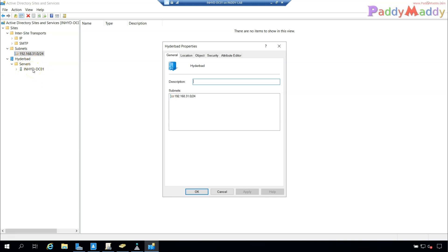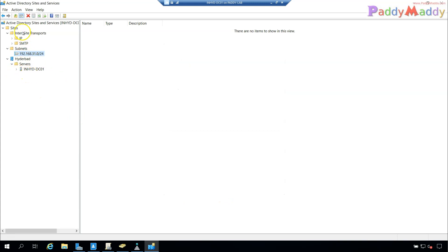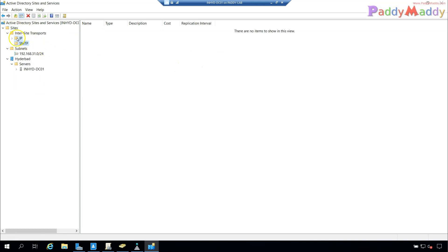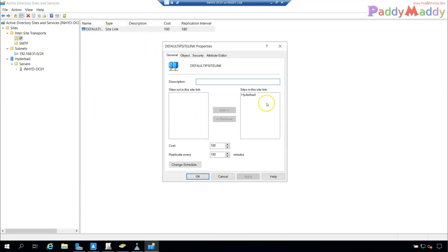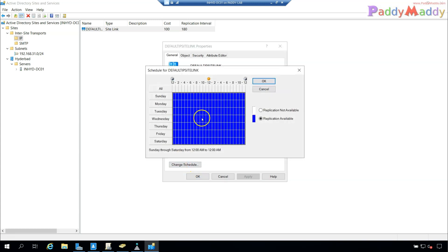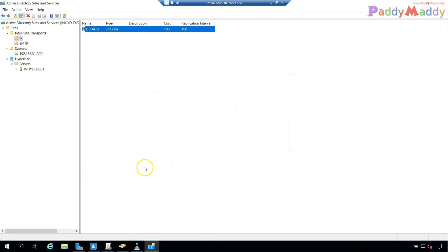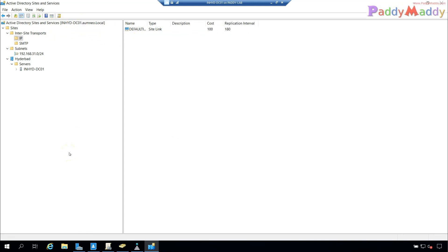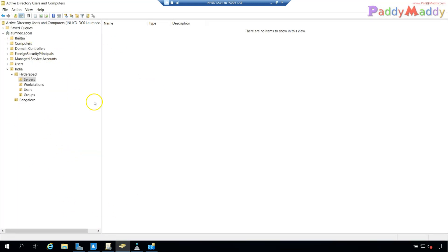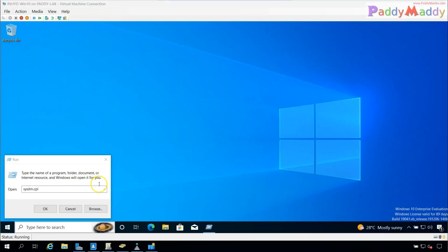With the site and subnet configured, computers in that subnet can use this site for replication, authentication, and Group Policy retrieval. If you have multiple sites you'll also need to configure inter-site links and bandwidth allocation. This video has covered at a high level how to create a domain controller. The most important post-creation step is Sites and Services, which is also very useful for SCCM configuration. Make sure you create a proper OU structure with the required objects.